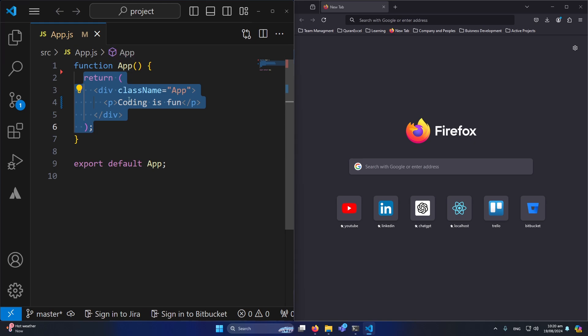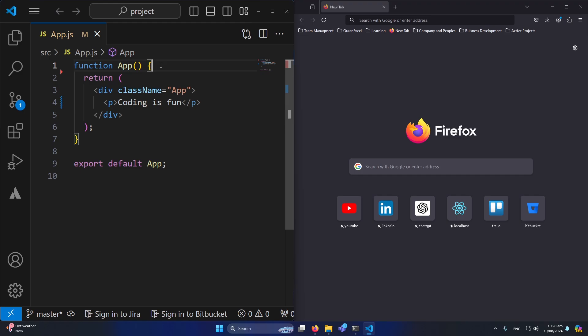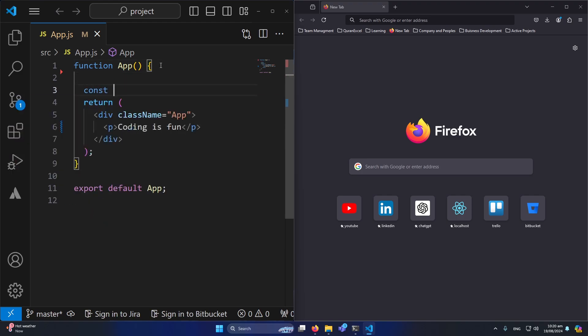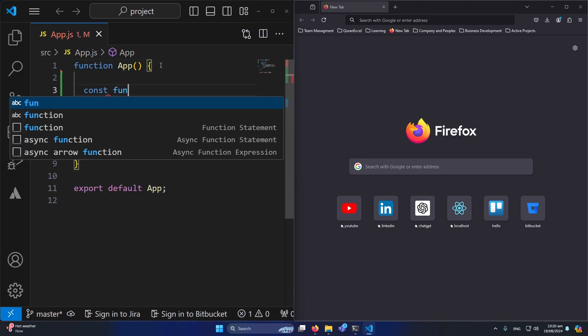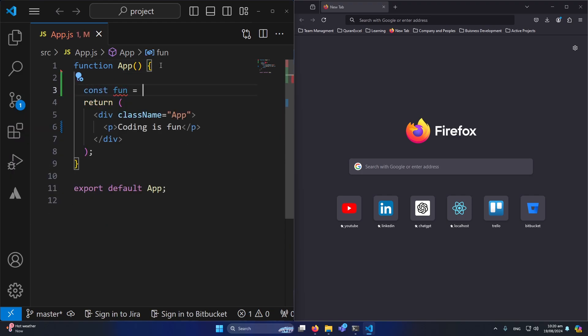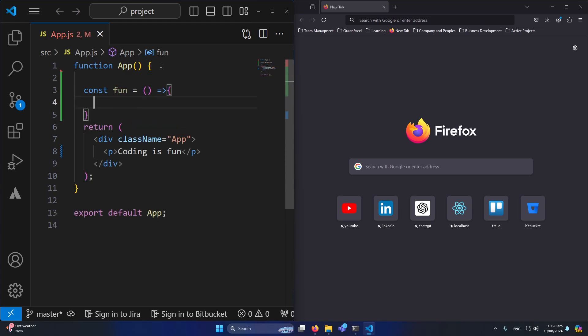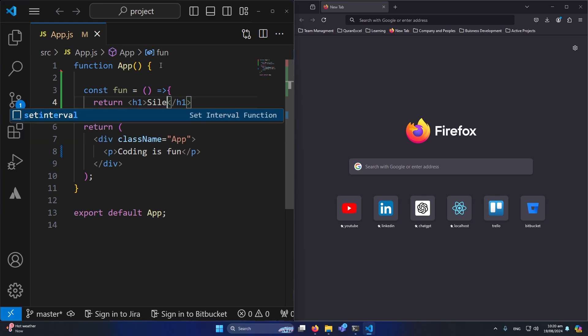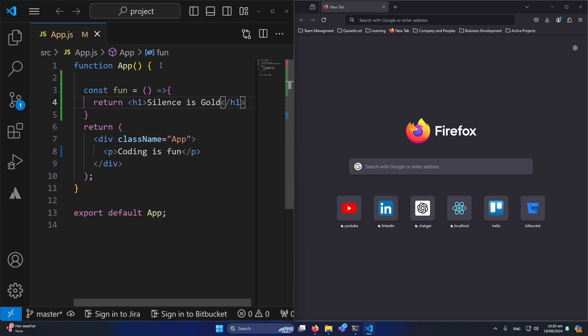Now first part is we need to create a function here. So I will type here const fun and I will assign an arrow function to this, like this. And this function will simply return an h1 statement which will say silence is gold. Okay, let me remove this p statement from here.